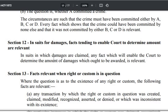Section 12 reads: in suits in which damages are claimed, any fact which will enable the court to determine the amount of damages which ought to be awarded — obviously, awarded to the plaintiff — will be relevant. In cases of a defendant's counterclaim, damages can also be given to the defendant. Any fact which enables the court to determine the amount of damages will be relevant.